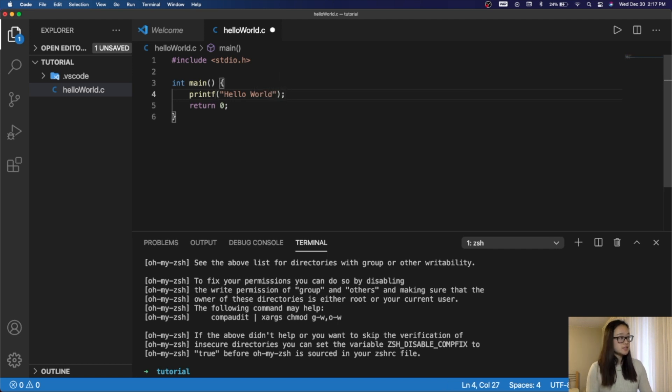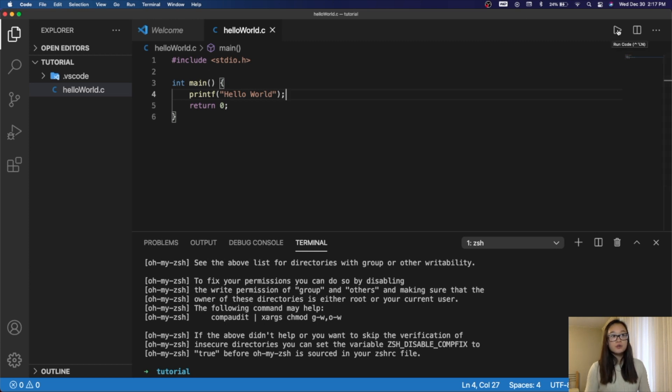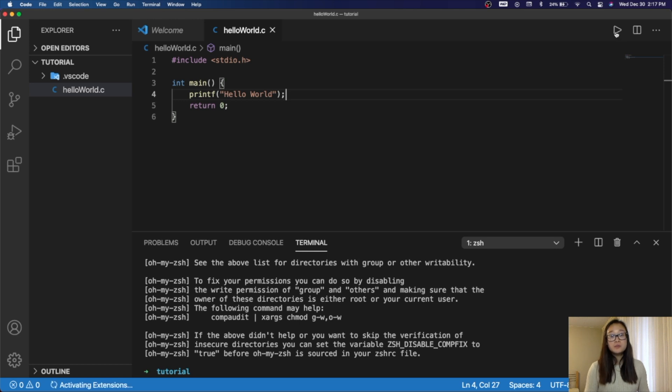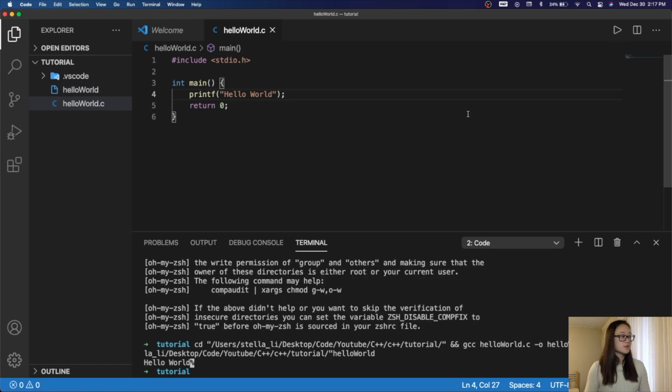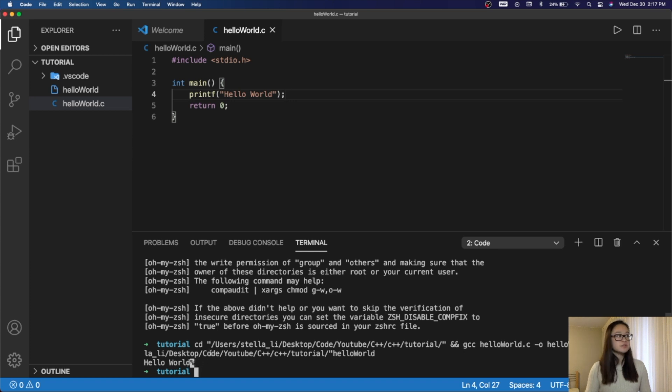Now, all we need to do is save this file, and then we can go to the top right right here, which is the code runner, or we can do Ctrl-Alt-N. It will compile and run our program for us. We can see here we have HelloWorld. The reason why there is a percent sign after it is because right after our print statement, we didn't initialize a new line.